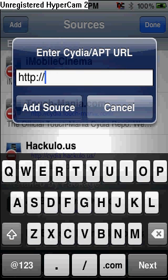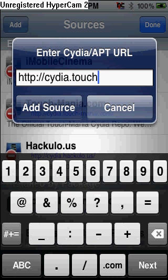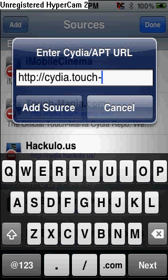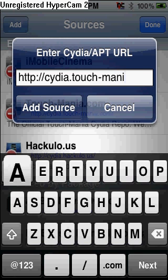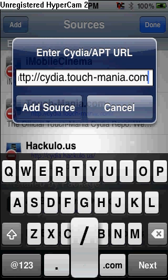I'm going to put this in an annotation right now. The source you're going to want to add is HTTP colon forward slash forward slash Cydia dot touch hyphen mania dot com forward slash.